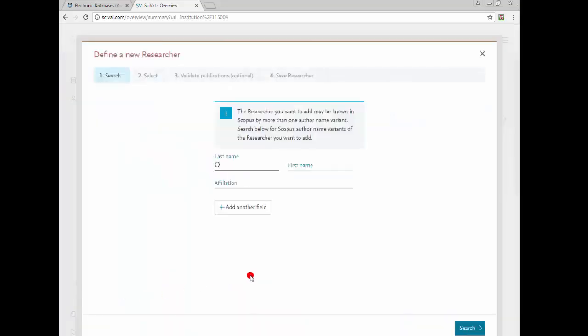Complete the form with your details: last name, first name, and affiliation.